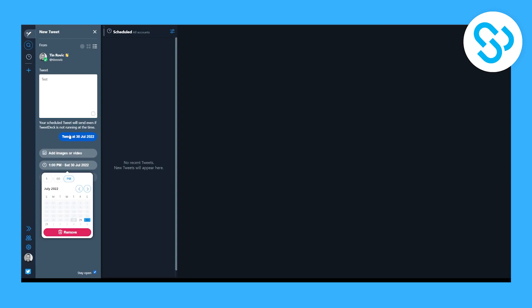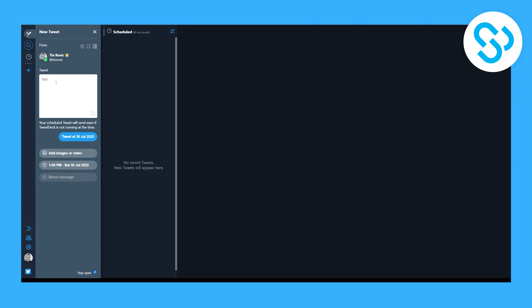So this is basically how to schedule the tweets for free on Twitter, absolutely free. The link for this software or this platform is down in the description and yeah the only thing you can't schedule here is threads.